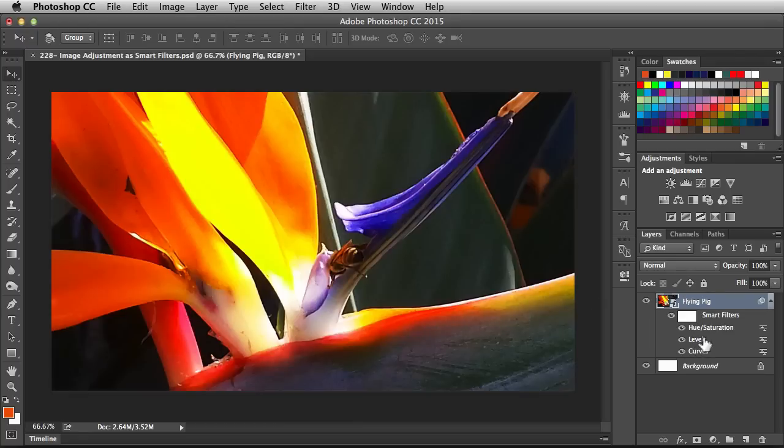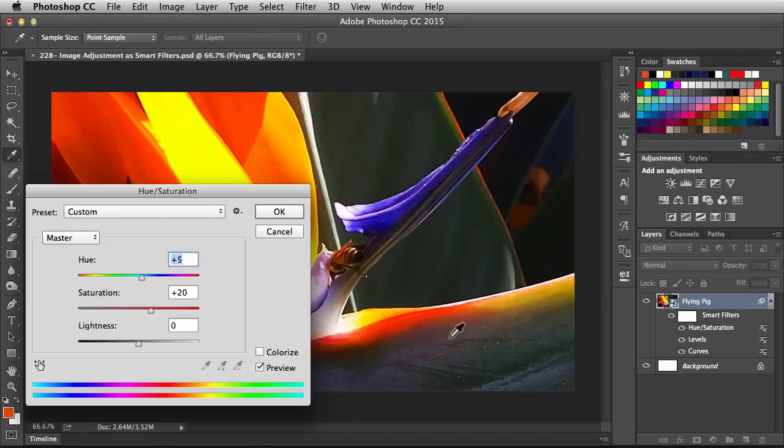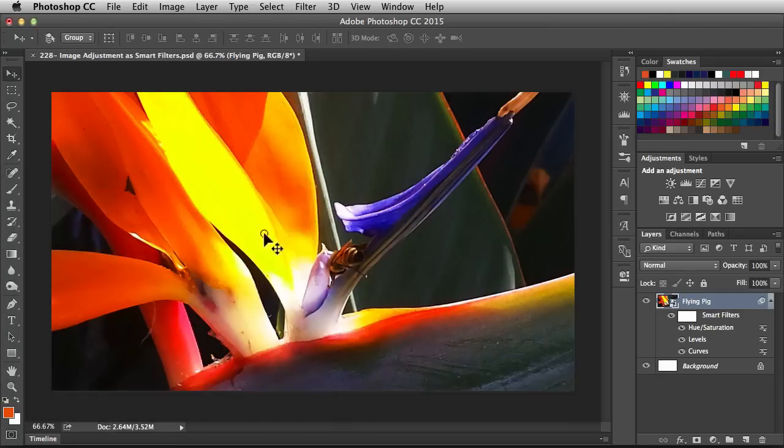Now if you double click on the name of the adjustment, it's actually going to bring up that filter, the one you applied. So we're not applying a new filter; you're just making adjustments to the existing filter. I'll hit Cancel to get out of that.